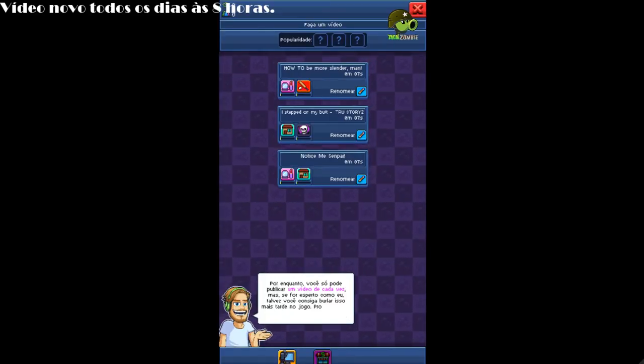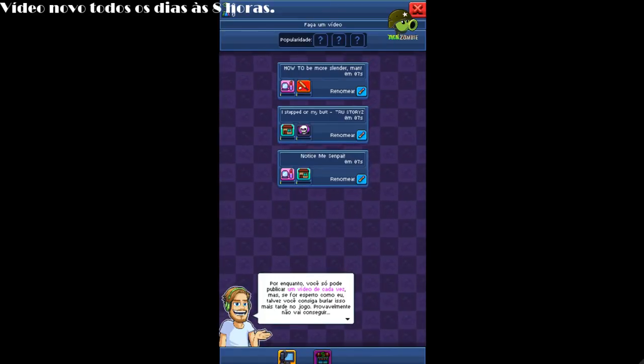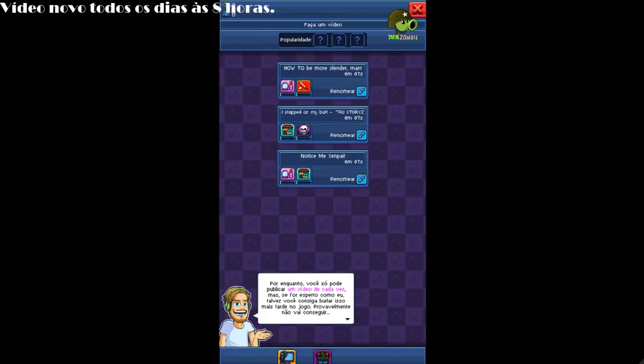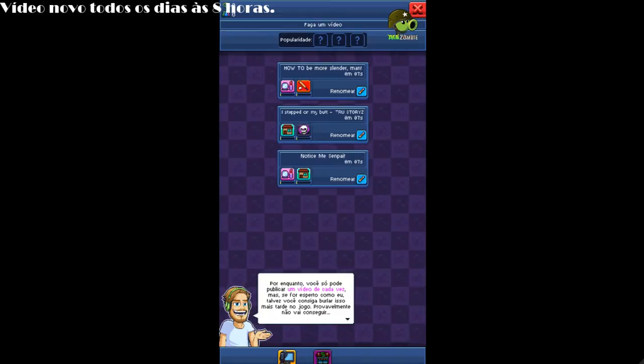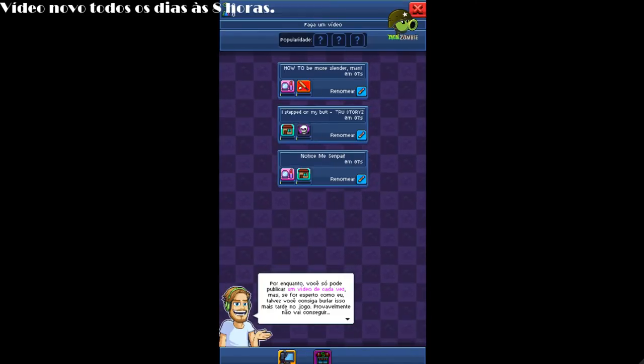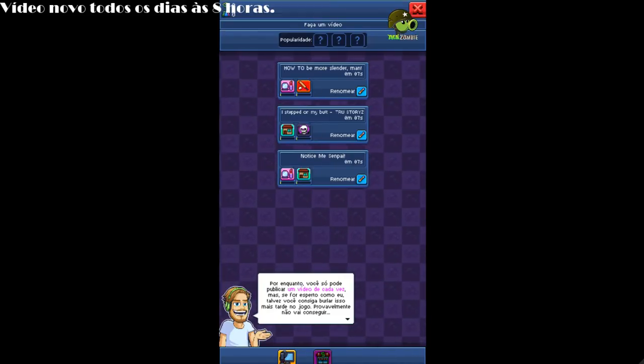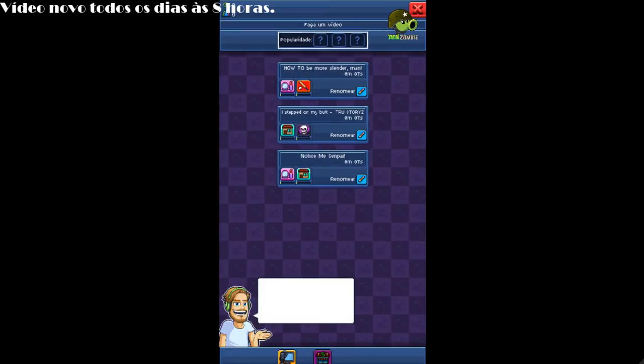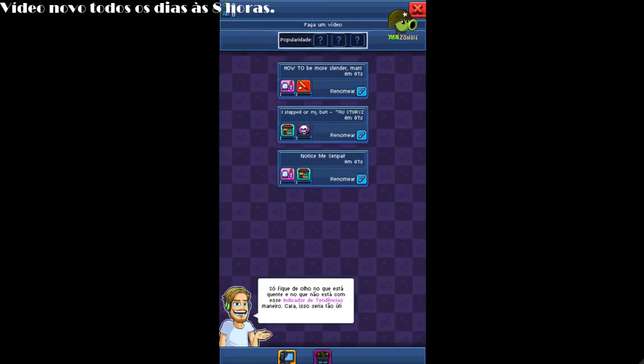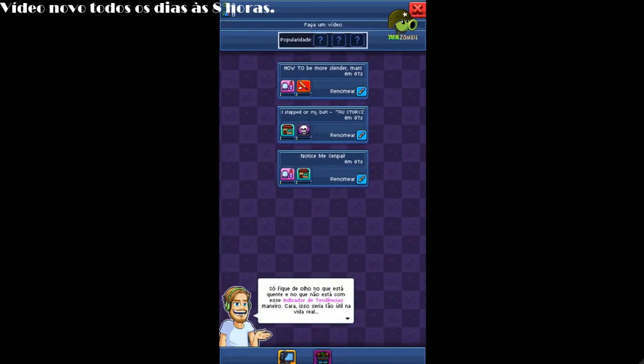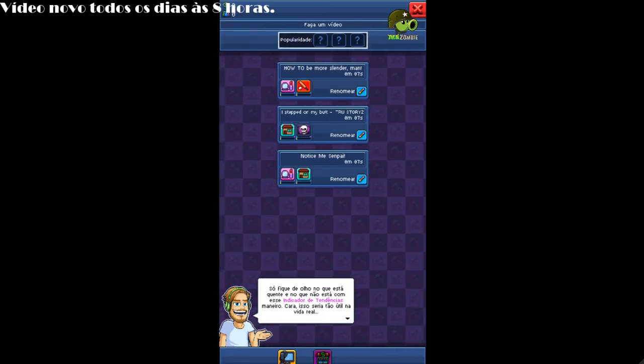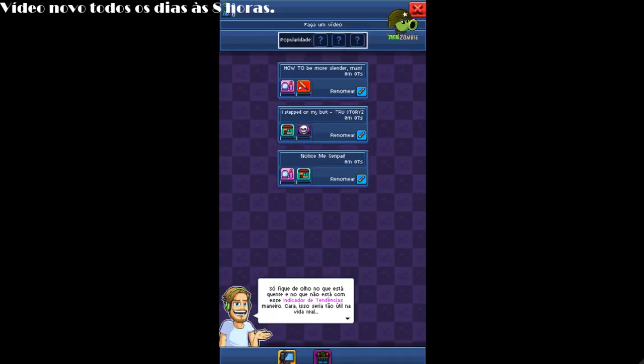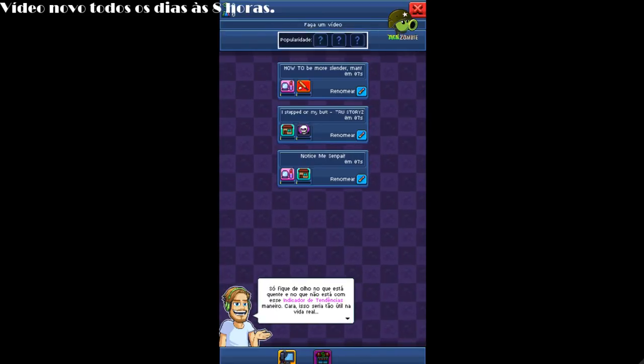For now, you can only publish one video at a time. But if you're smart like me, maybe you can find a way around that later on in the game. You probably won't. Just make sure you keep an eye on what's hot and what's not with the sweet trend indicator. Man, that'd be so useful in real life.